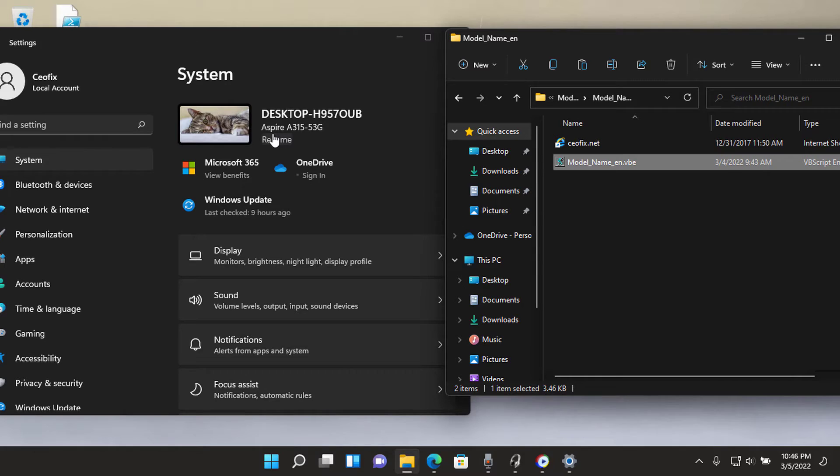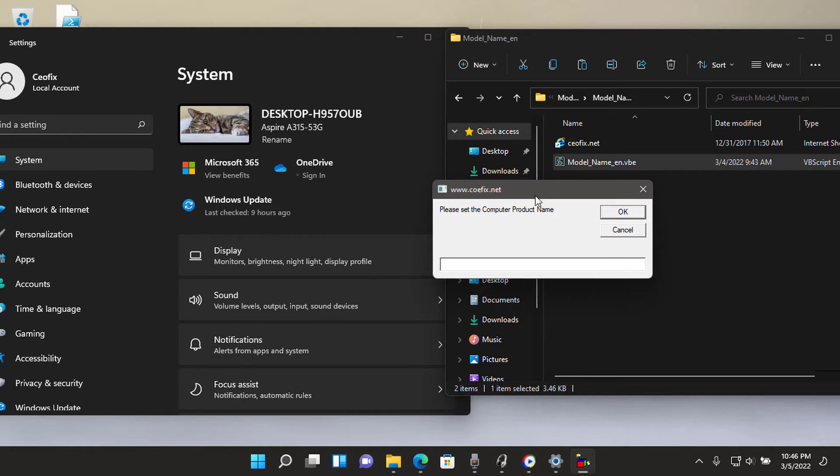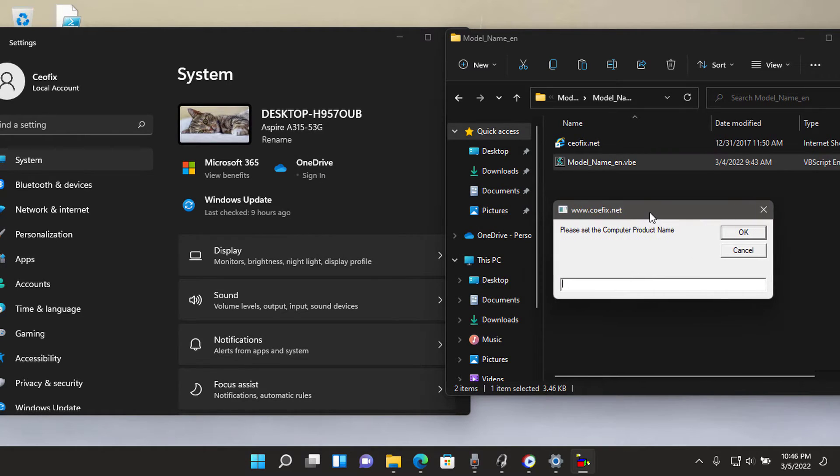The computer product name window will open. Type a system product name you want and click OK button.